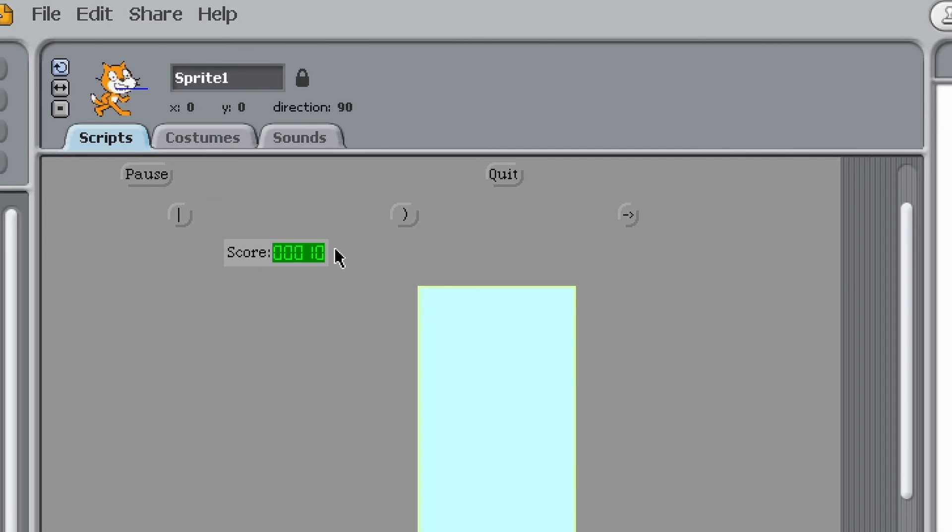Got our score, we can quit, and yeah that's it. I really hope you enjoyed this video and if you want to see more Scratch hacks like this, then click on this video.